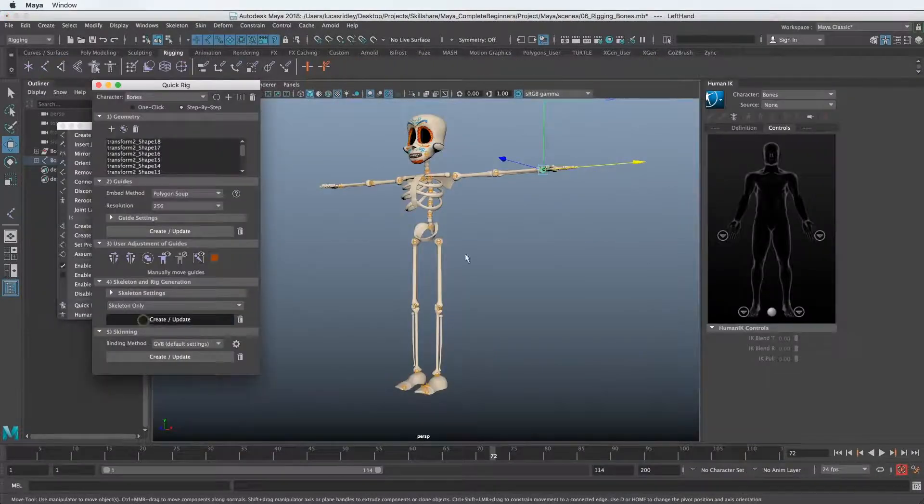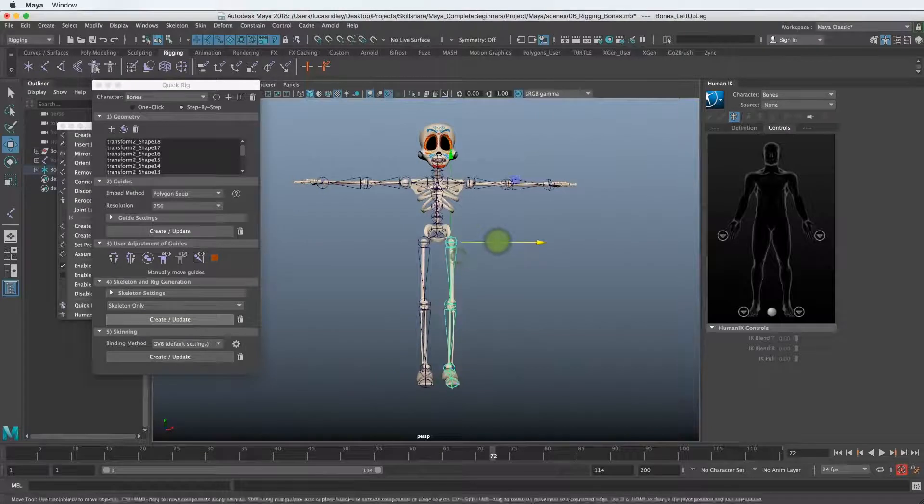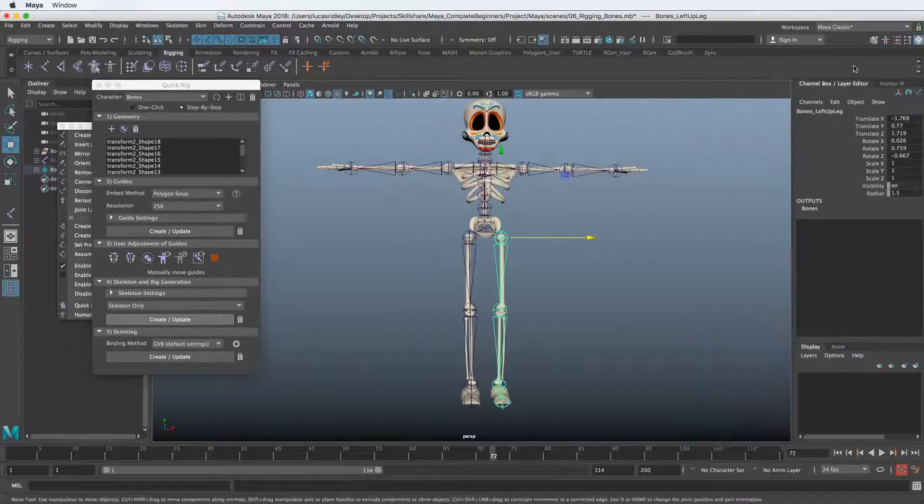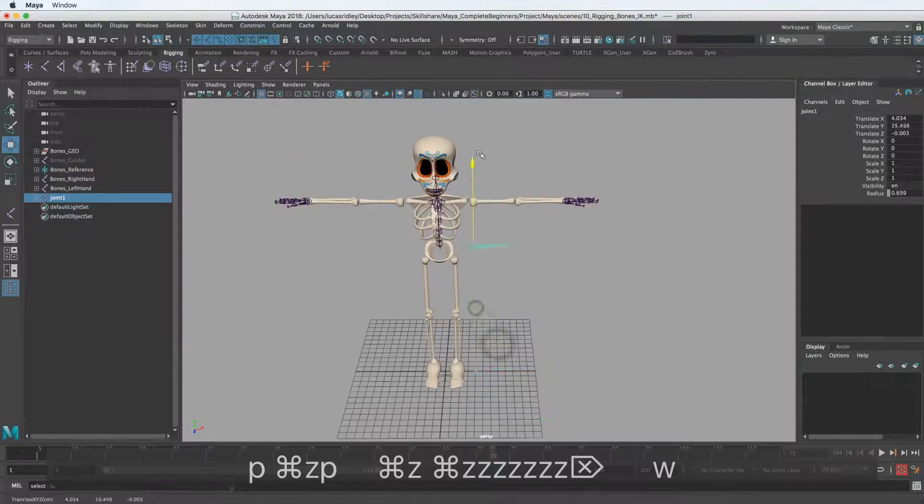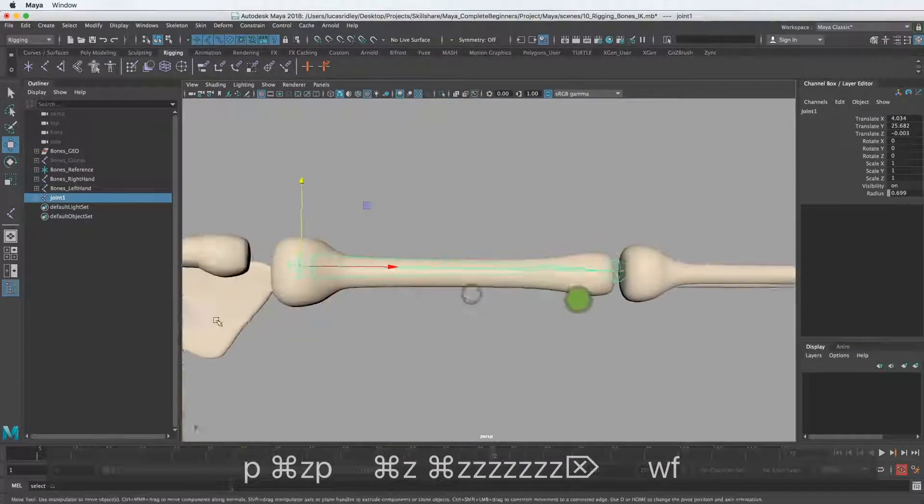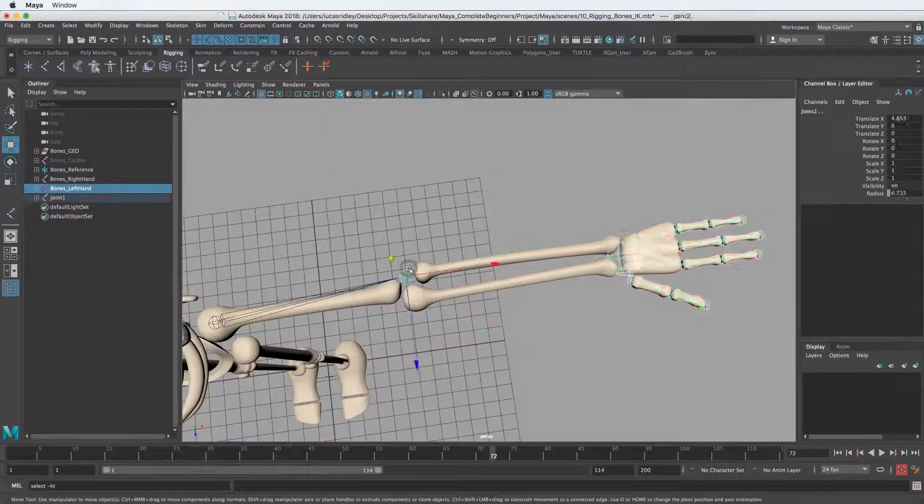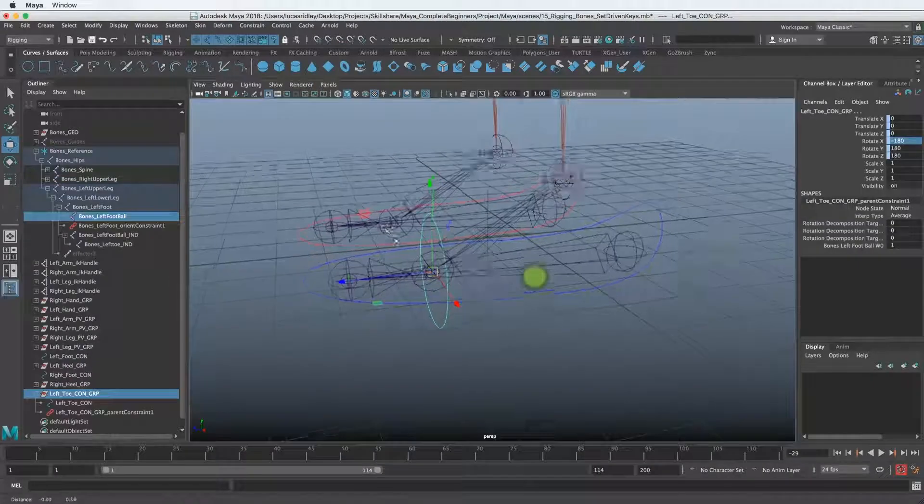In our case, it's going to be this skeleton character. So we'll take it from scratch and then we'll build a rig and controls so that we can animate this character in a later course.